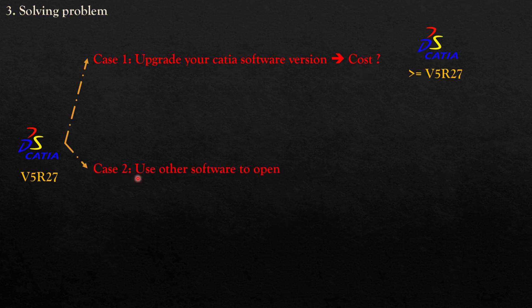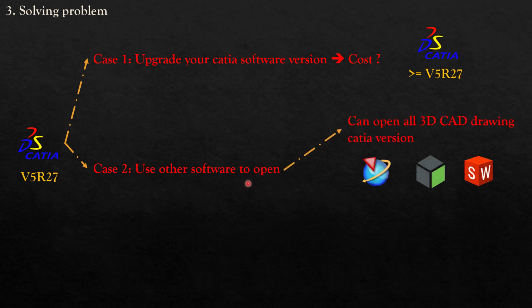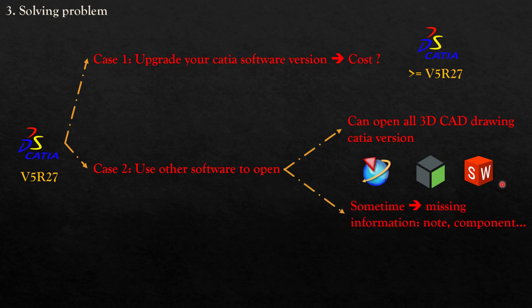And here we go to Case 2. We can use other software to open. The good news is other software can open the 3D CAD during any CATIA version, so we don't care what the CATIA version is because we can use NX, CREO, or SOLIDWORKS or other software to open. But the bad news is sometimes with some software and with some very complicated CATIA V5 files, we can miss some information, for example the note or component. With some missing here, it can lead to the problem that you cannot understand 100% of the information of the 3D CAD drawing.